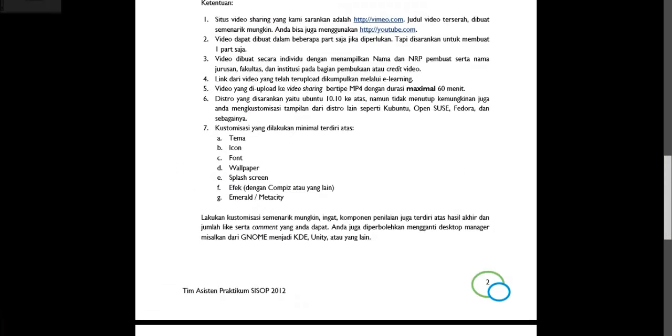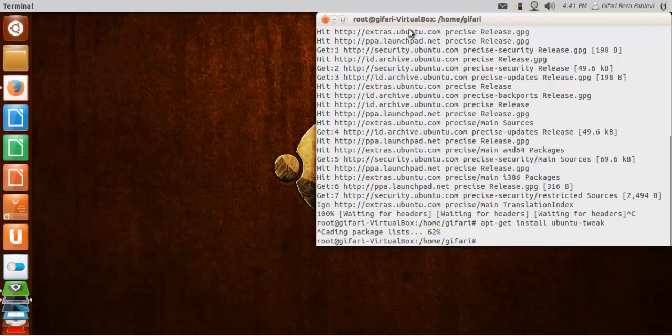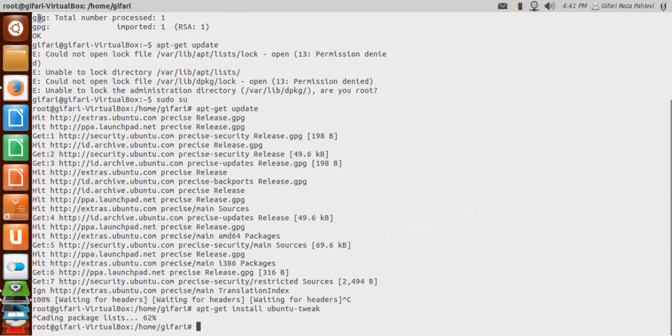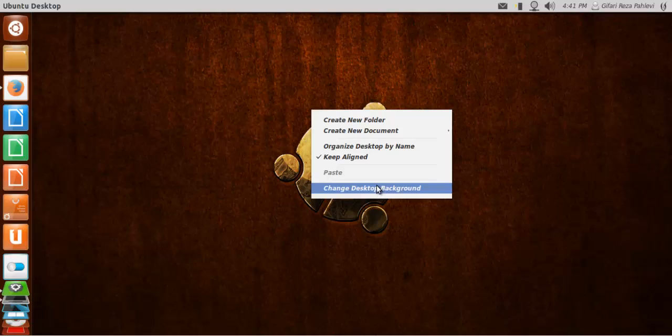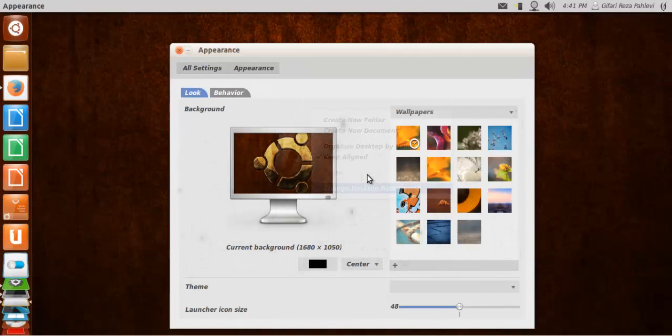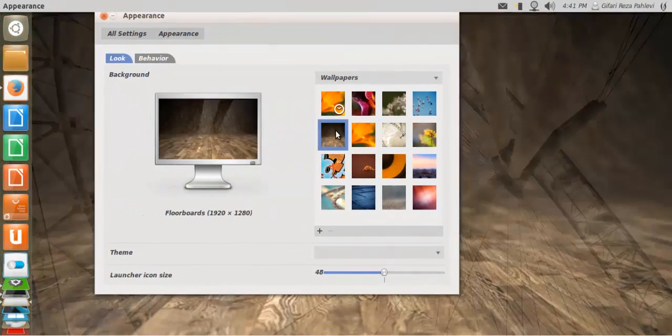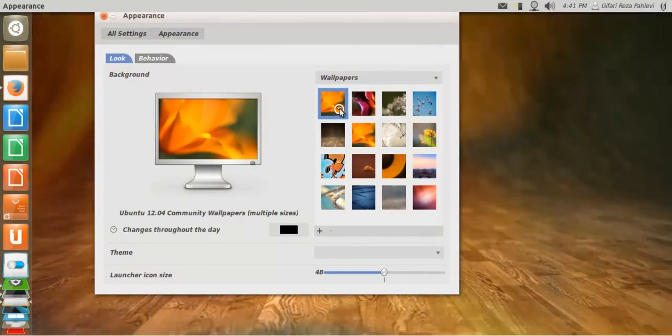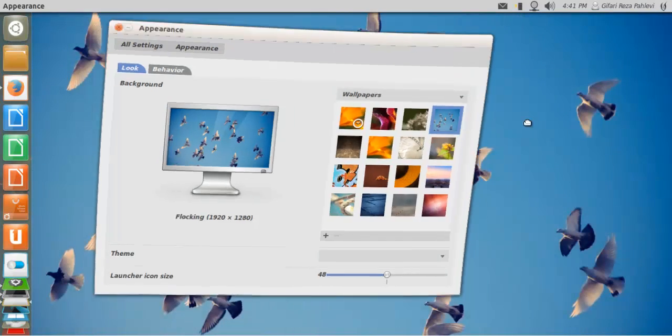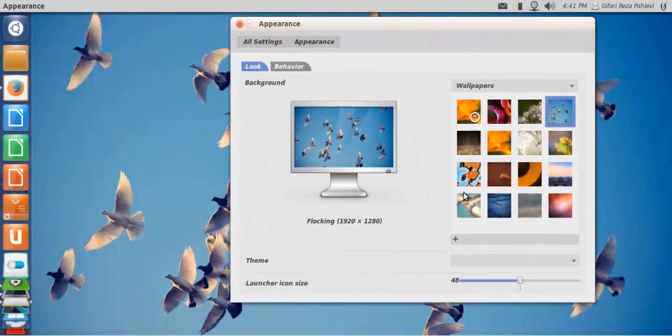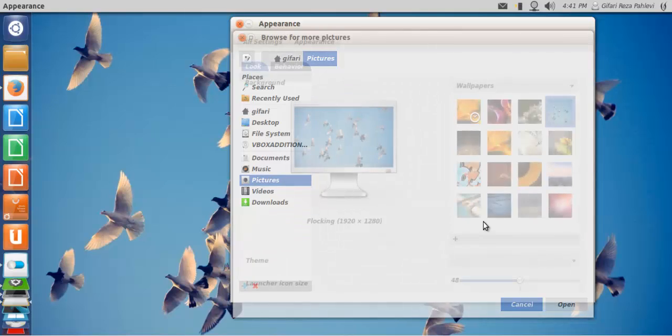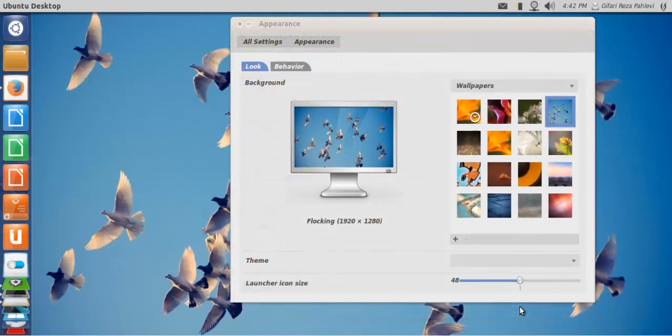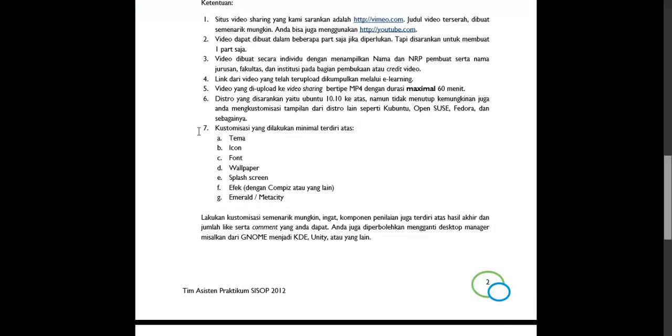And then, the wallpaper. For the wallpaper, you can just type change the background. And then just like this. Or you want to add from the outside, just click plus. And then browse for the pictures. You need to set a background.